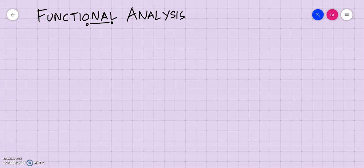Welcome, dear students. In this video we will discuss some concepts related to completion of a normed space and a new type of basis called the Schauder basis. First, we will discuss the Schauder basis.